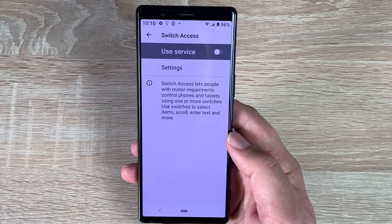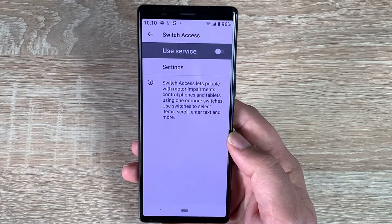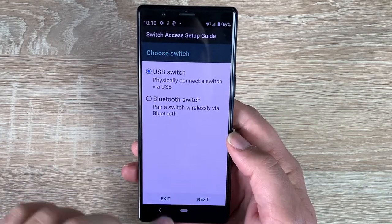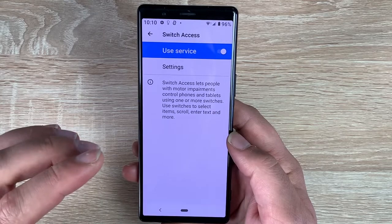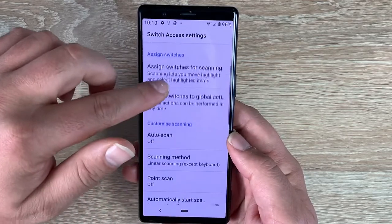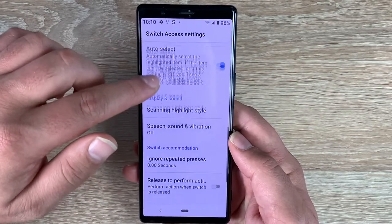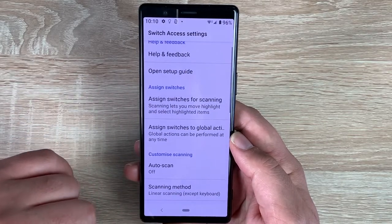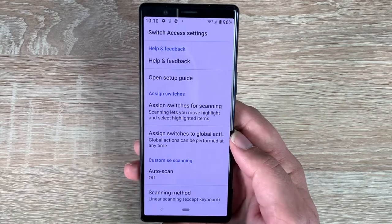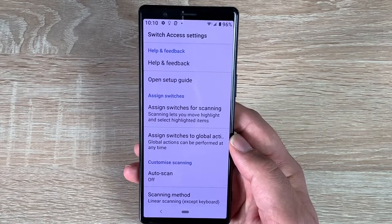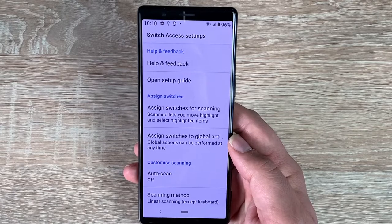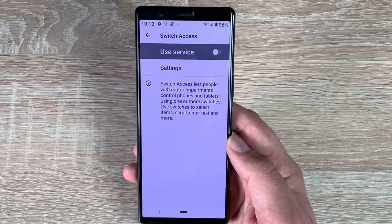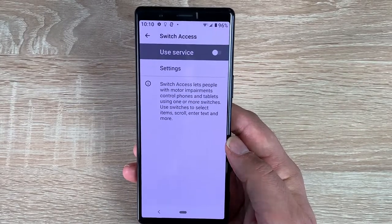Talking about Switch Access — this is a great feature. This is where you can use switches and interaction controls with your smartphone to manipulate it and use your device whatever way you want to. It will take you through the setup process. I'm really pleased to see it's on about 95% of accessibility settings we review on the channel, and if you do have a switch or interaction device, let me know how you get on.